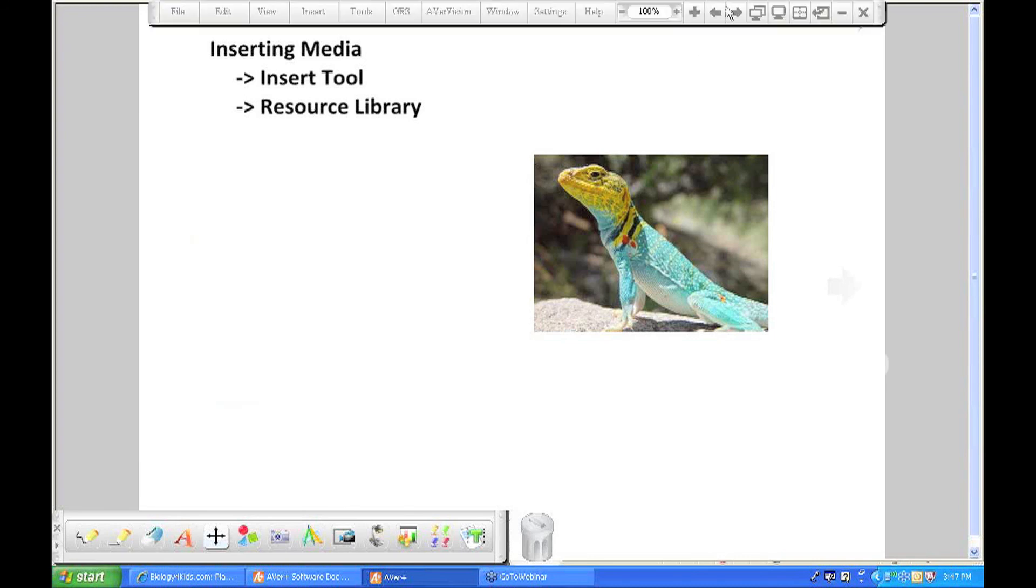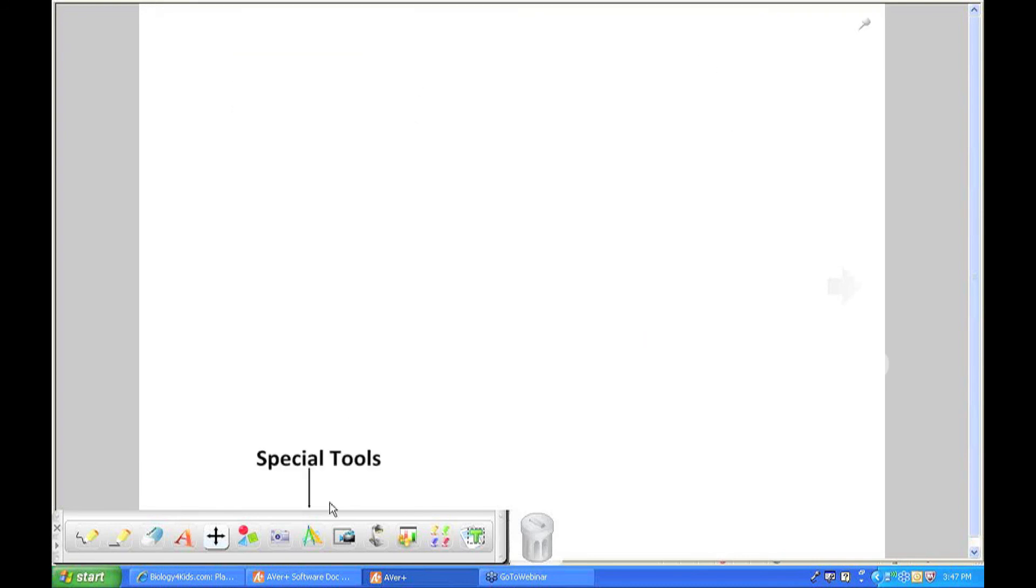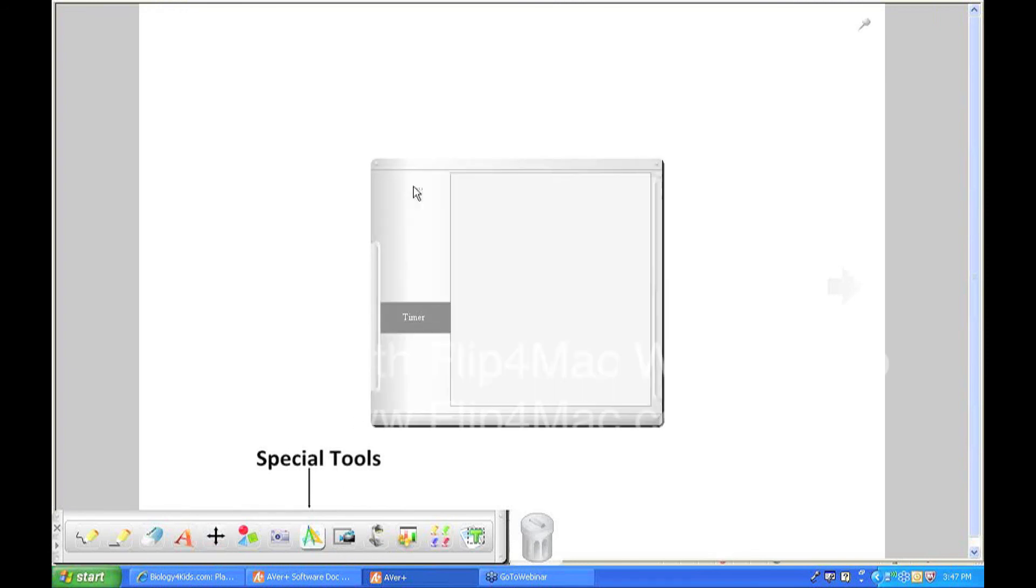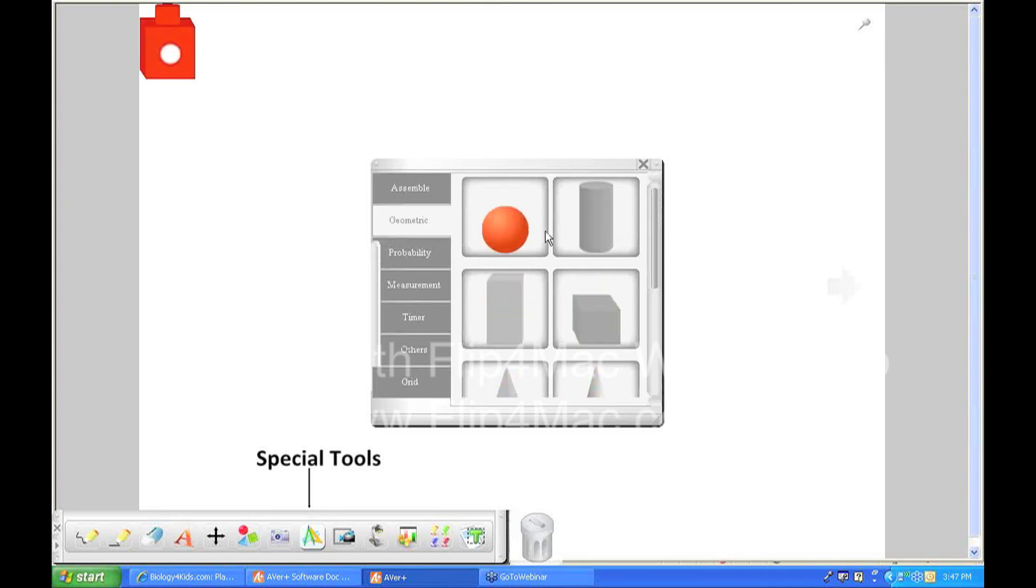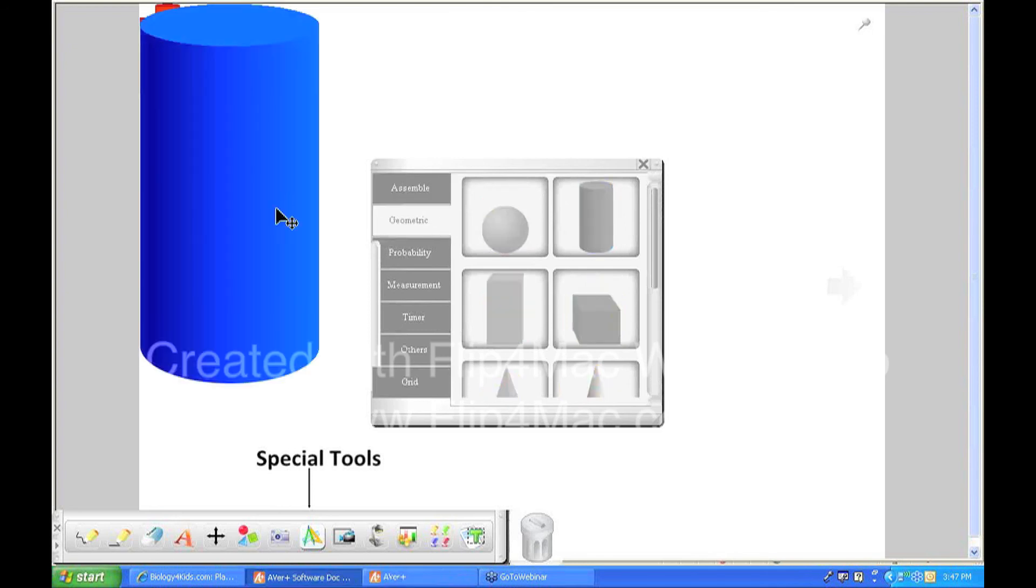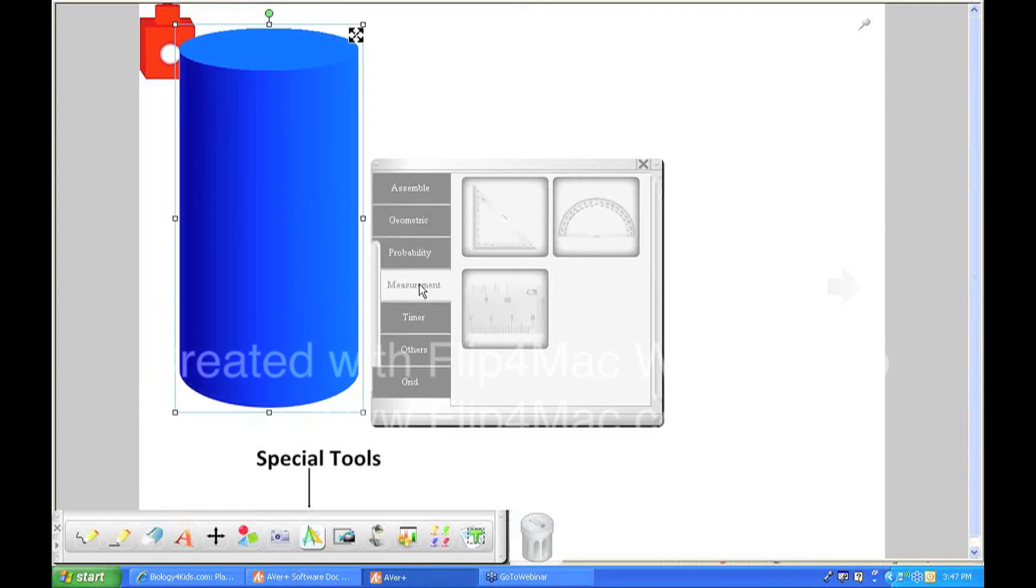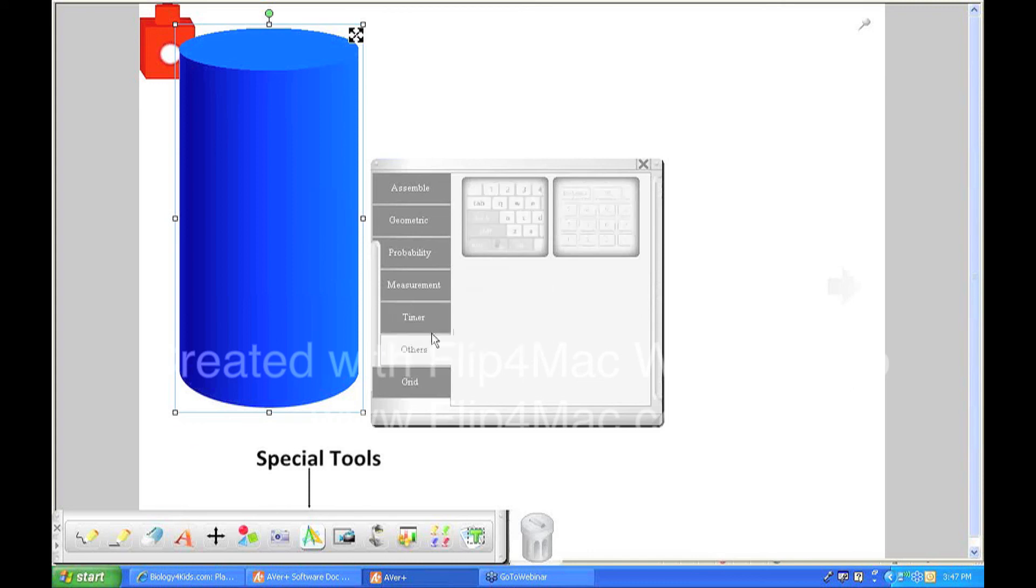And we'll go forward a slide. There's also some special tools that are available in the AverPlus software that you won't have to locate outside. If you click on it, you'll get a menu here. And there are just some counting blocks that you can throw onto the screen, some three-dimensional shapes that you can put onto the screen, dice, some different measuring tools, some timers that you can set and have up on the screen.